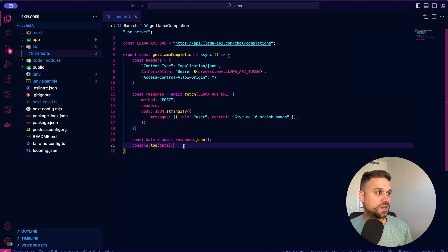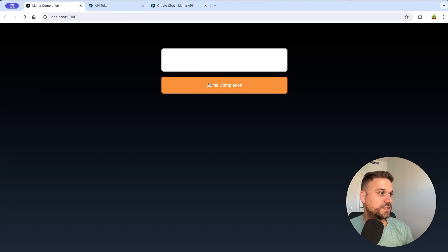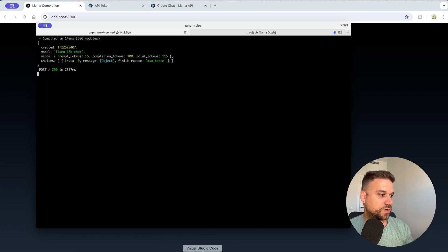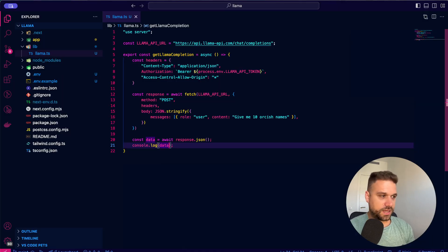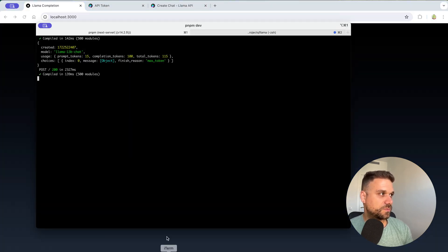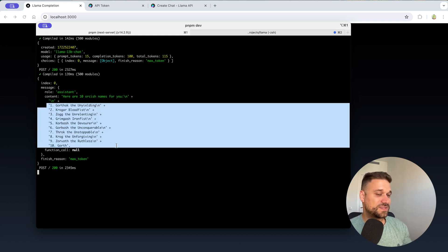Going to the app and pressing the Llama completion button — we get the response. It's working! We just need to get into choices, then the first index. Pressing the Llama completion button again — and there it is, we have our 10 orcish names. It was easy just like that.